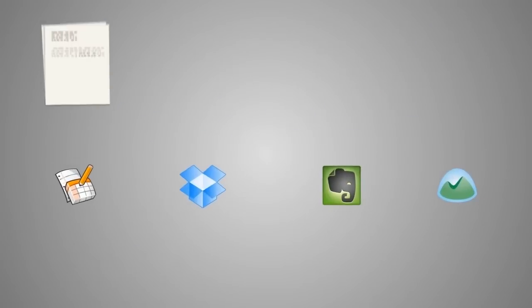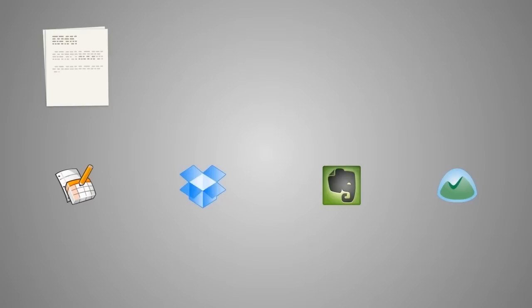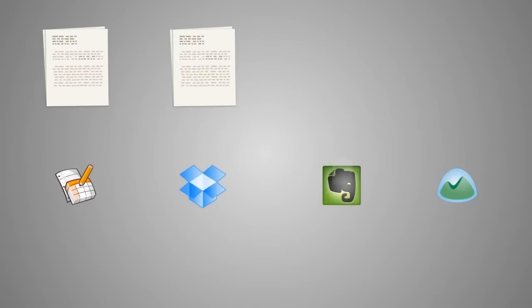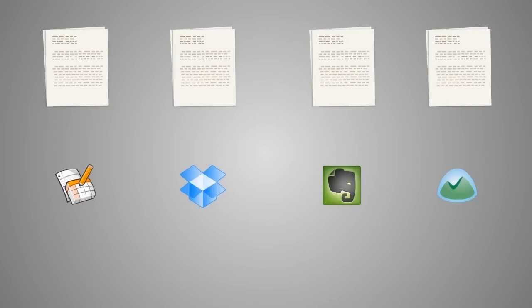When someone makes a change in Google Docs, they can access it from Dropbox, Evernote, and Basecamp.